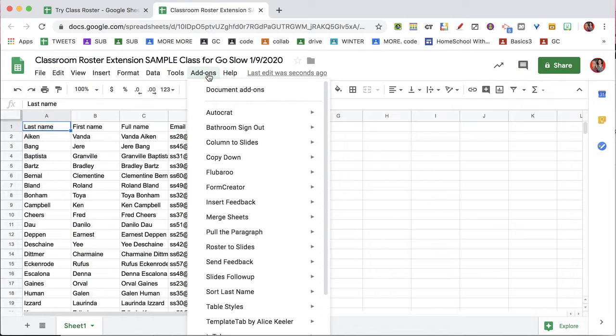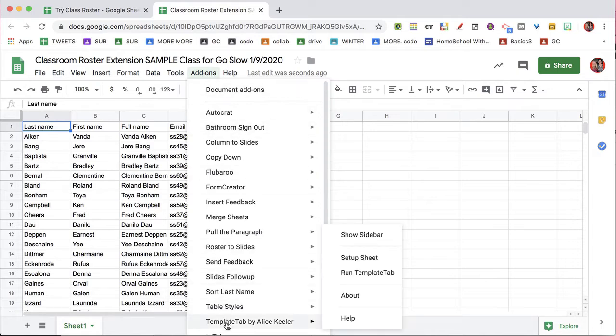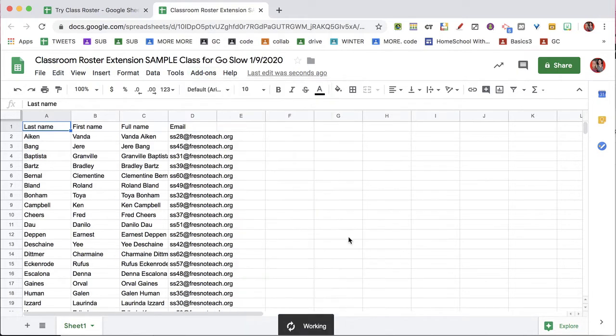Go to the Add-ons menu, choose Template Tab, and show the sidebar.